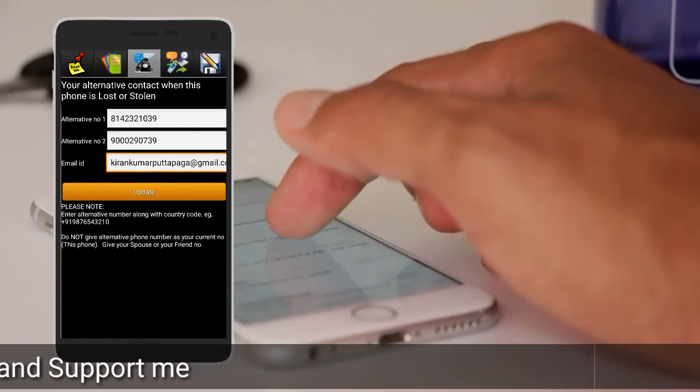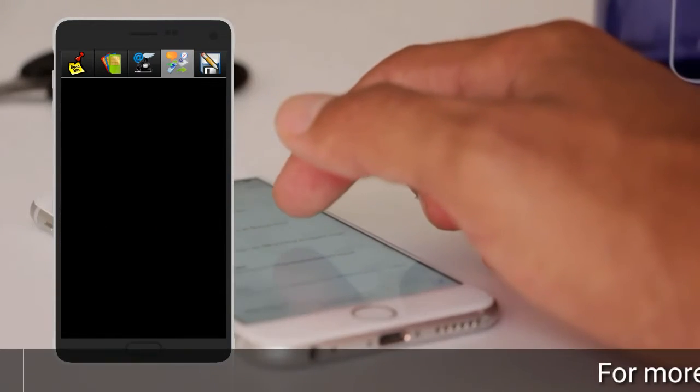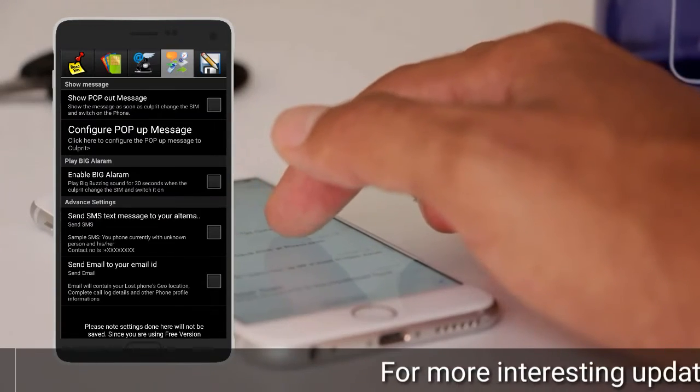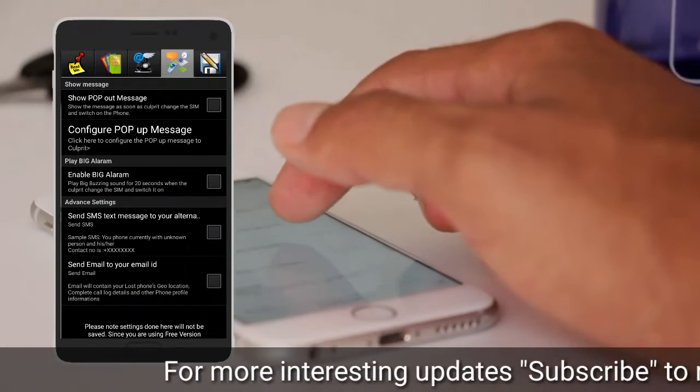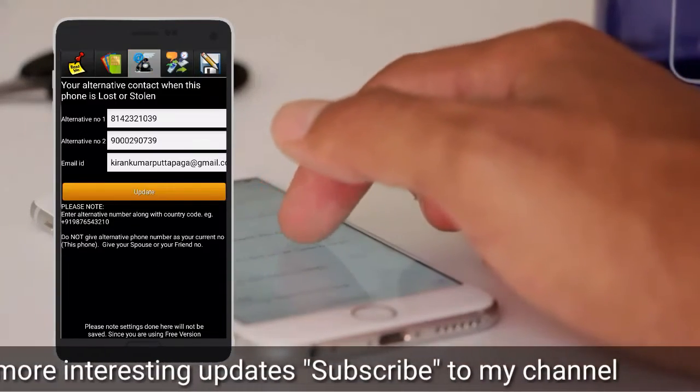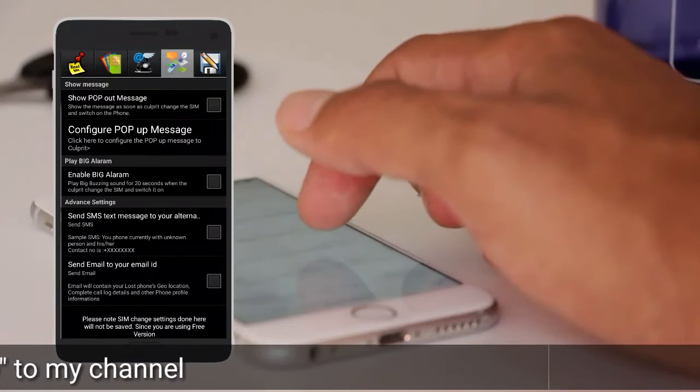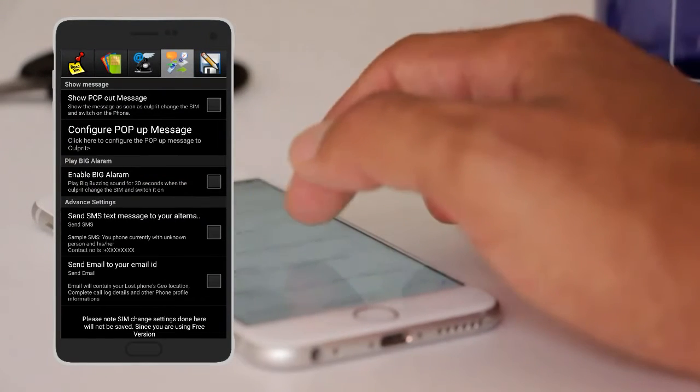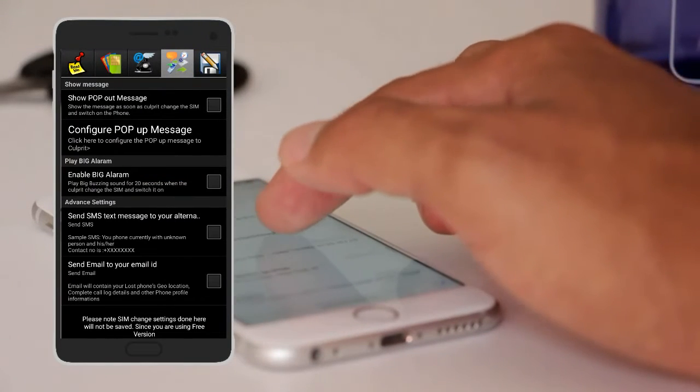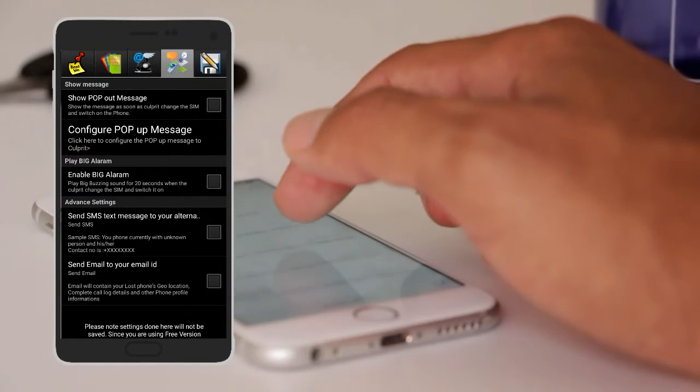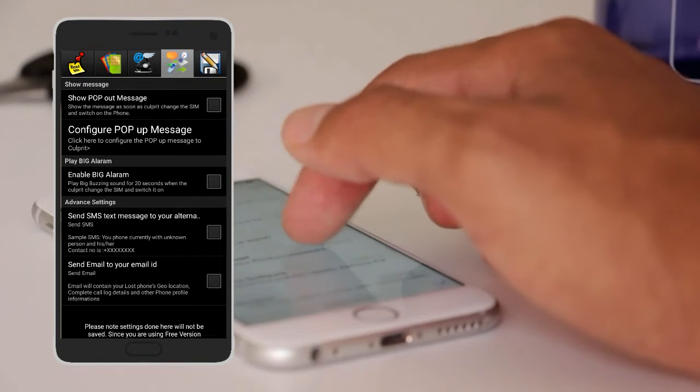The next option is show popup messages. Even if you get a big alarm.